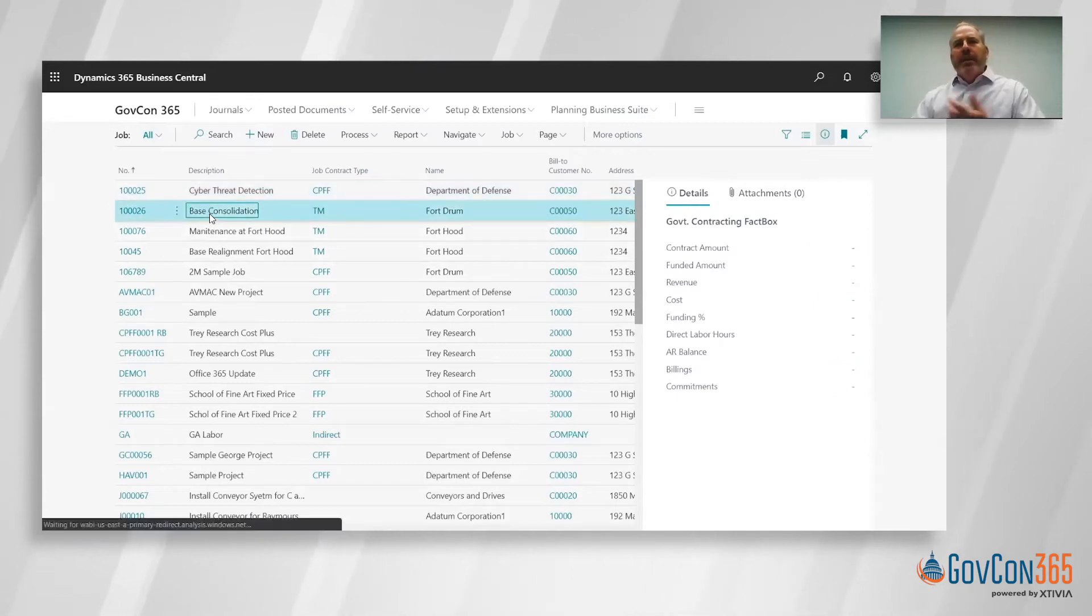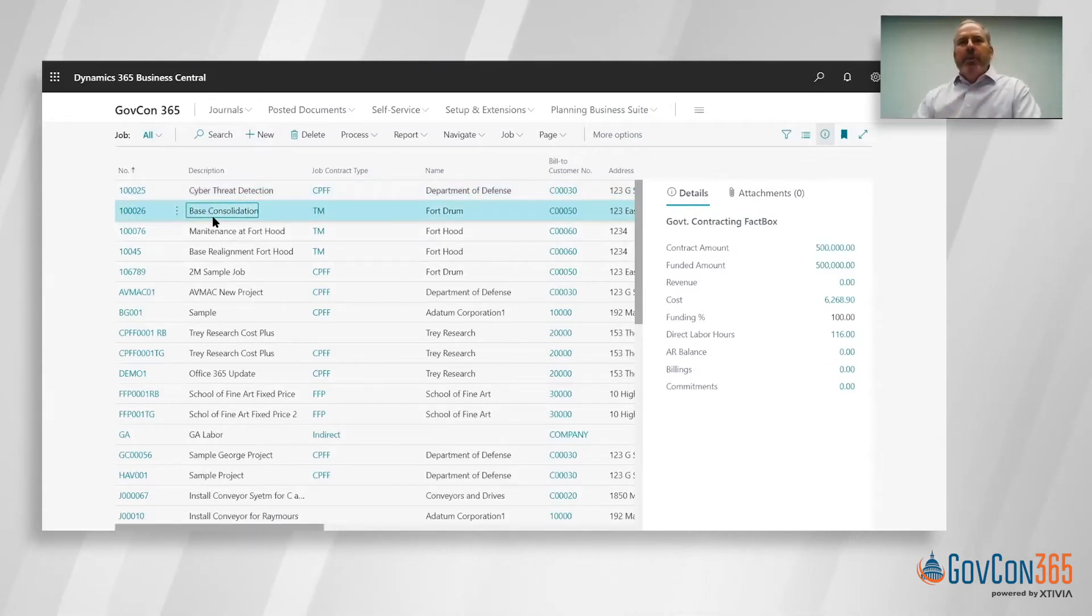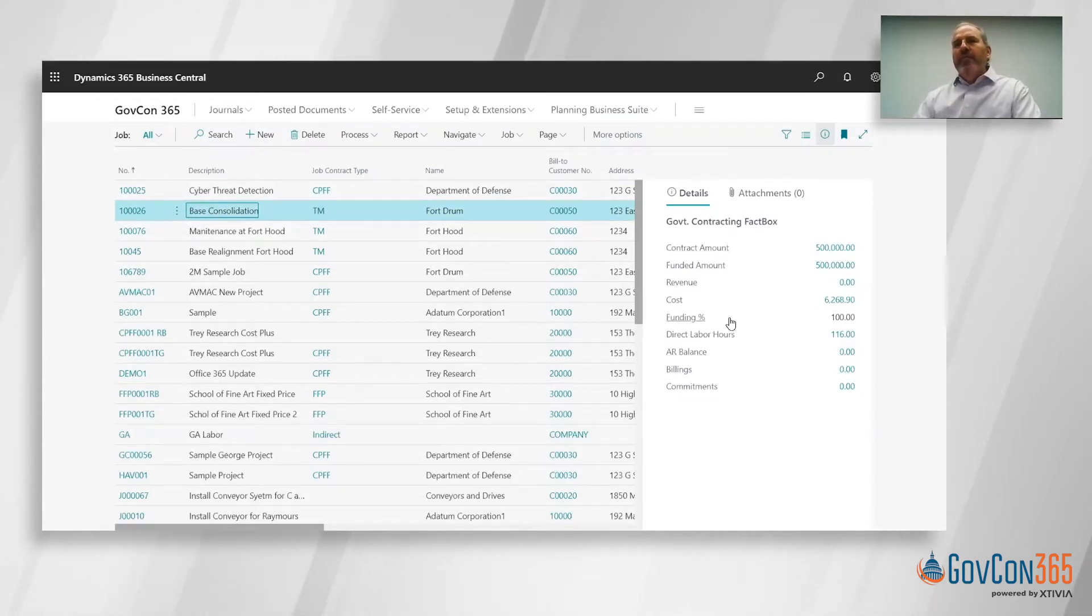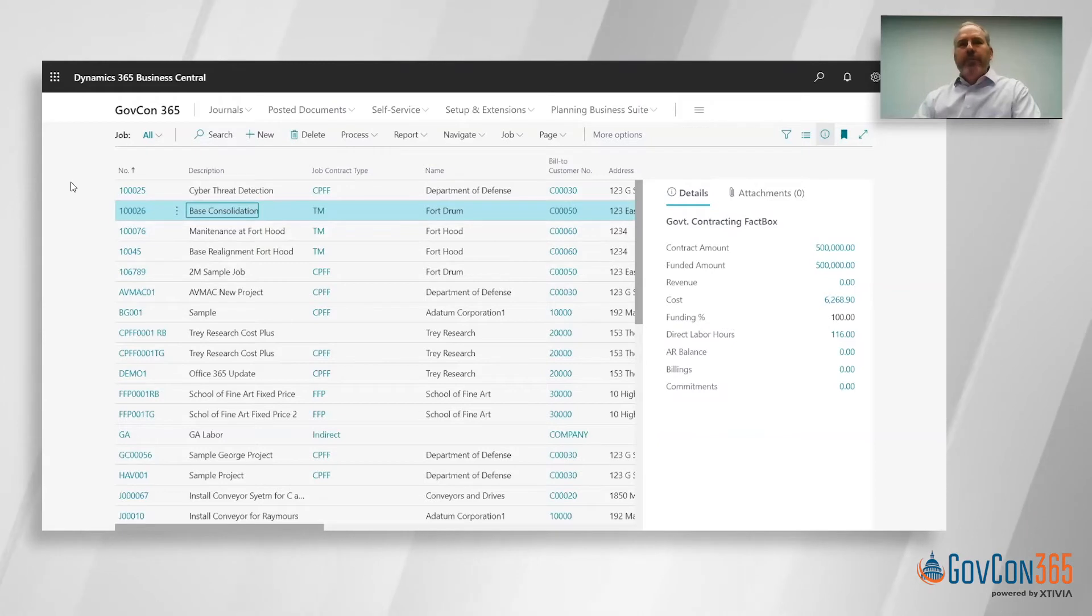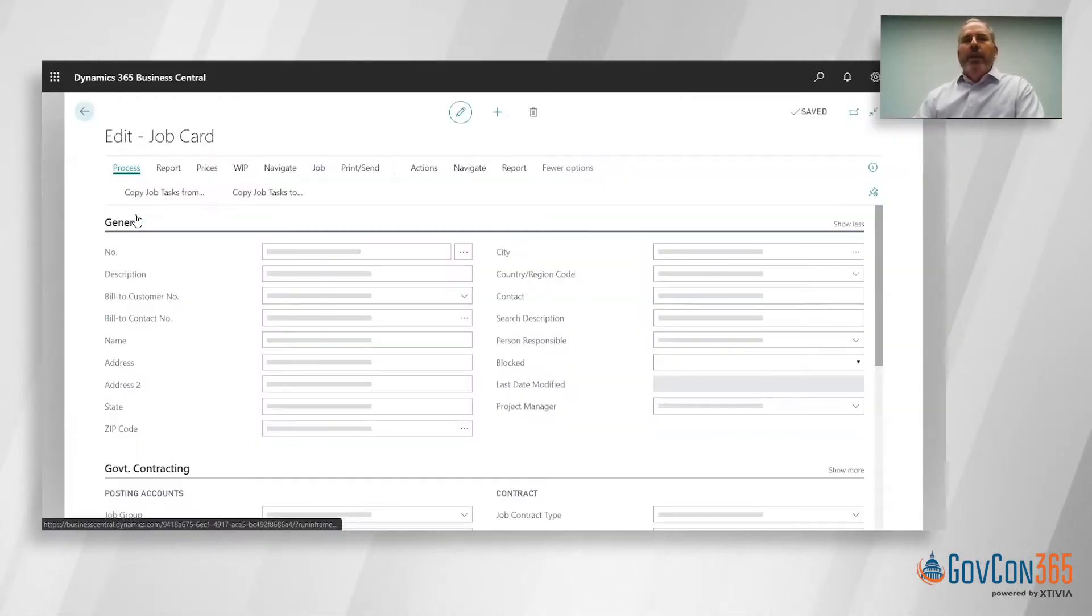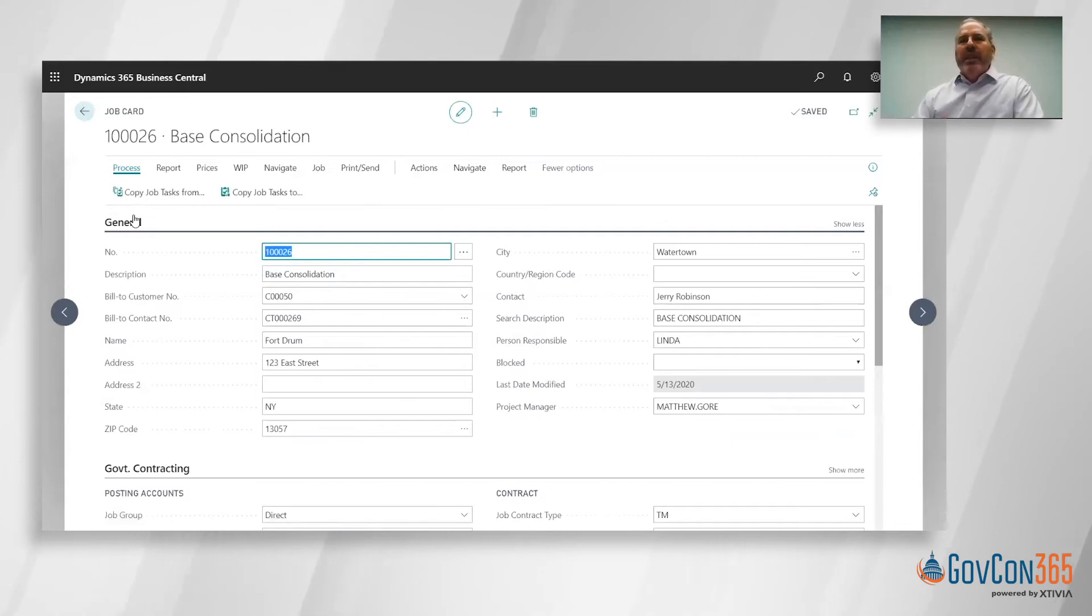As I scroll down to the T&M project, you can see that fact box is showing me information about that specific record. Let's go ahead and open up the T&M job and talk about how we set that up.